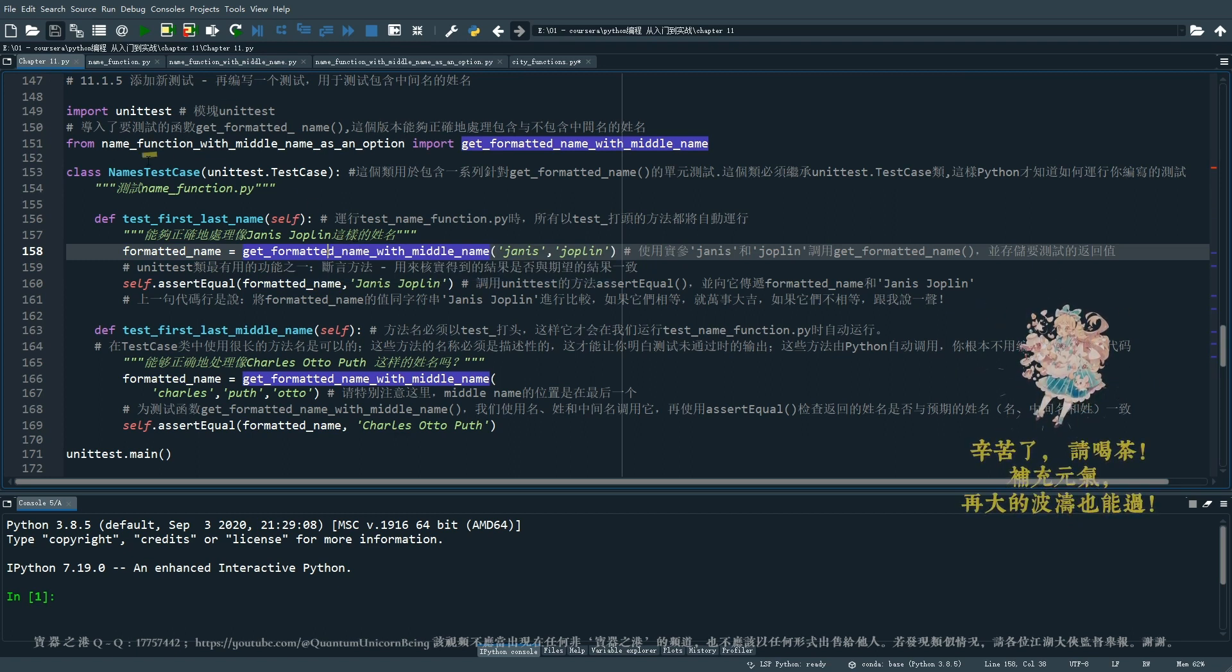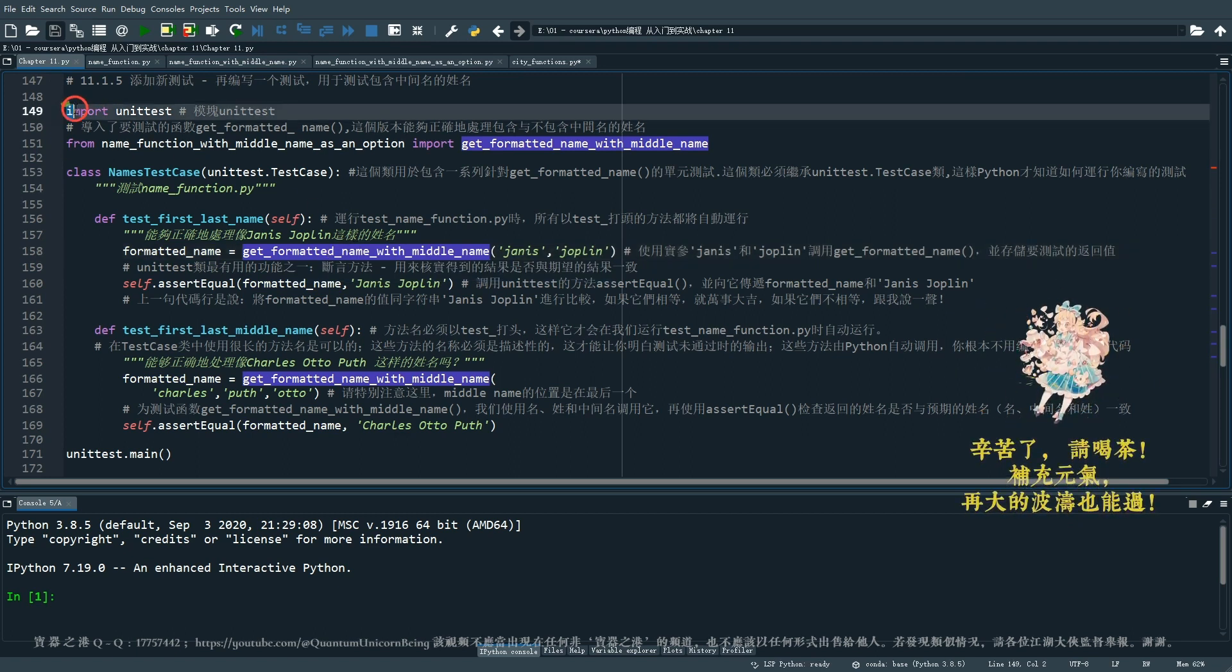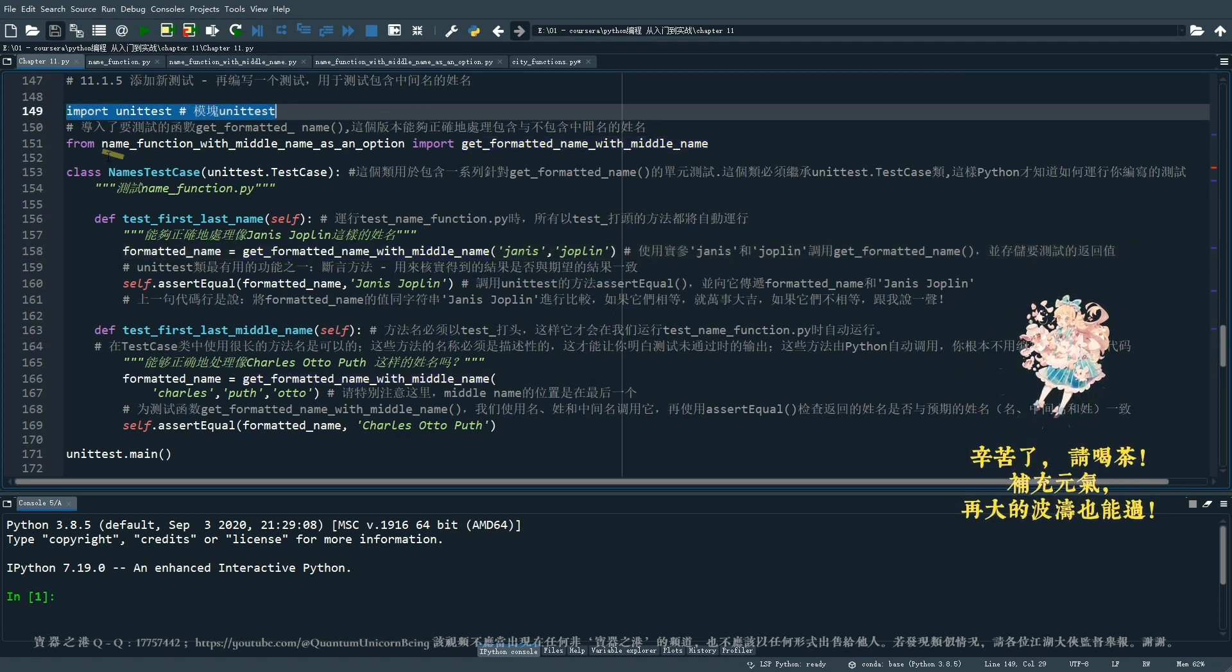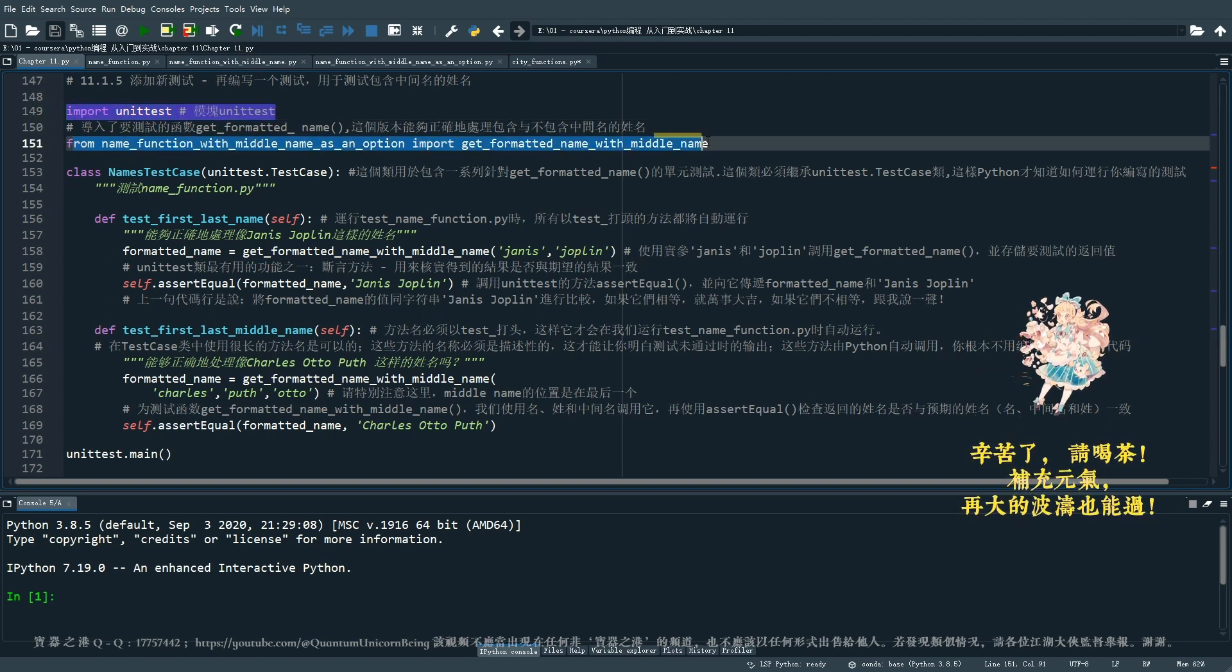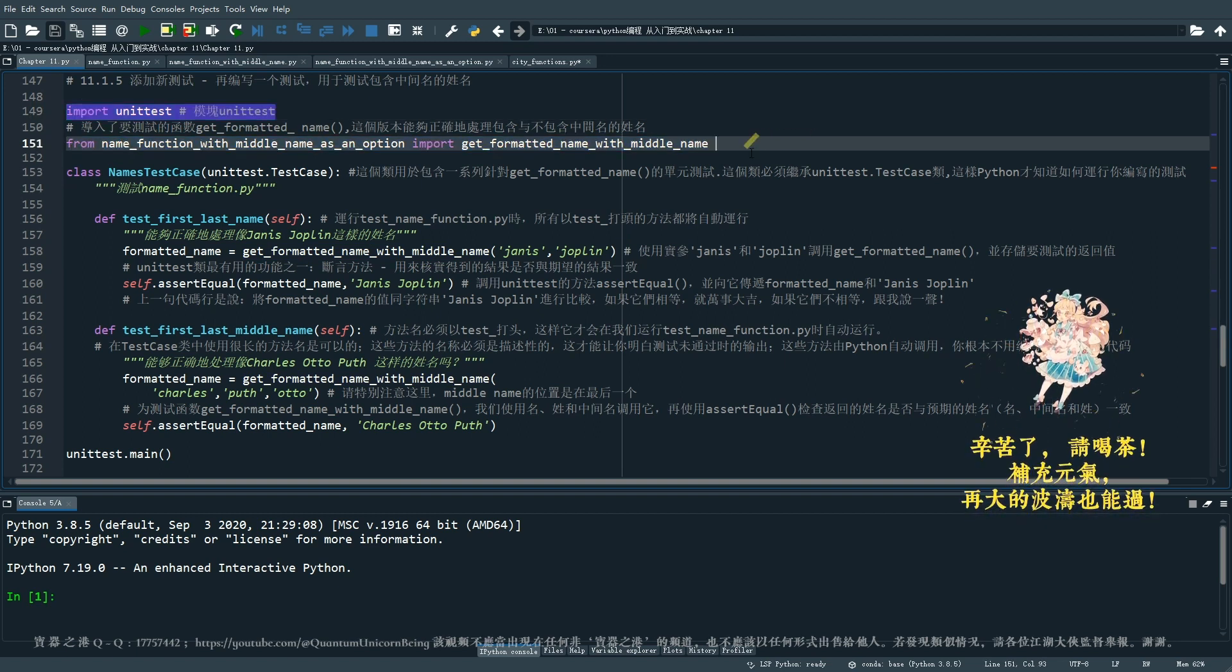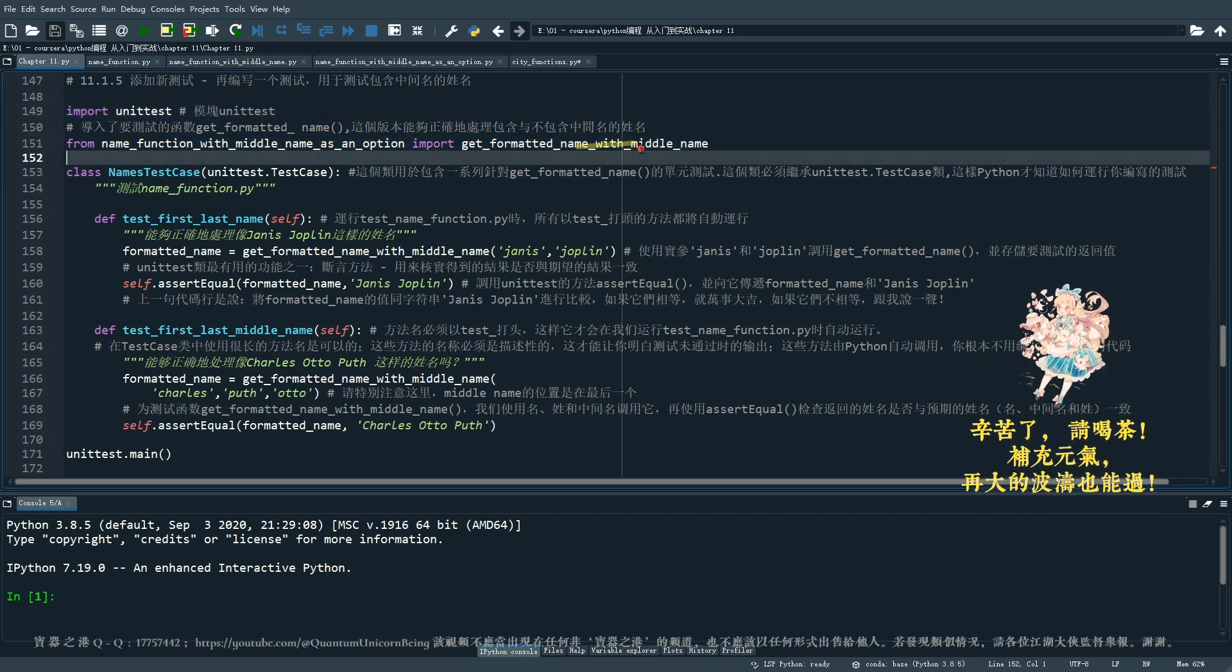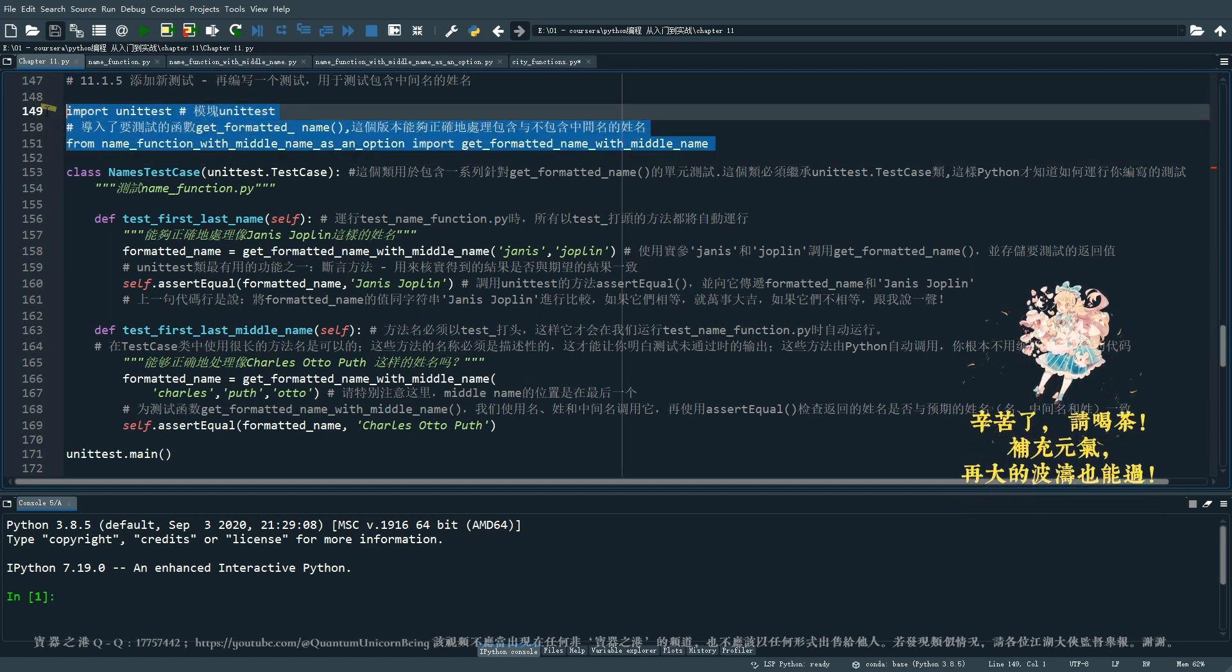同时呢也能满足没有中间名的情况。最后我们返回首字母大写的名字的形式。好,让我们回到主程序里面。主程序里面我们的第一句就是 from name_function_with_middle_name_as_an_option import get_formatted_name_with_middle_name,对吧。然后呢我们创建一个 name test case 的类。